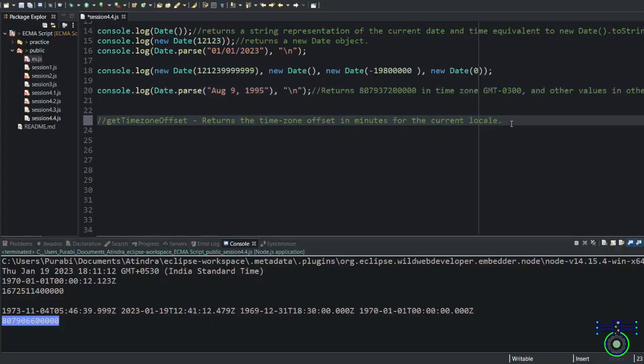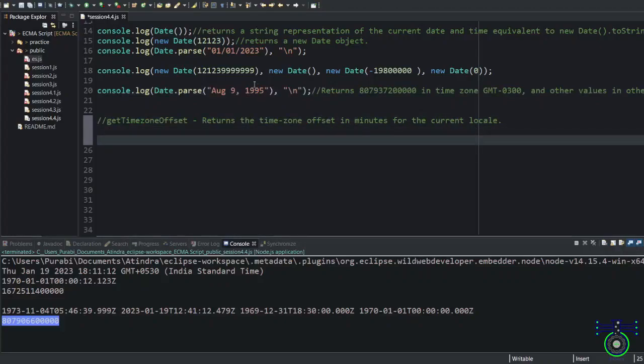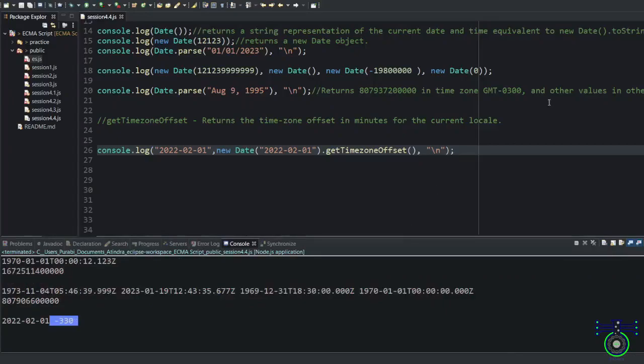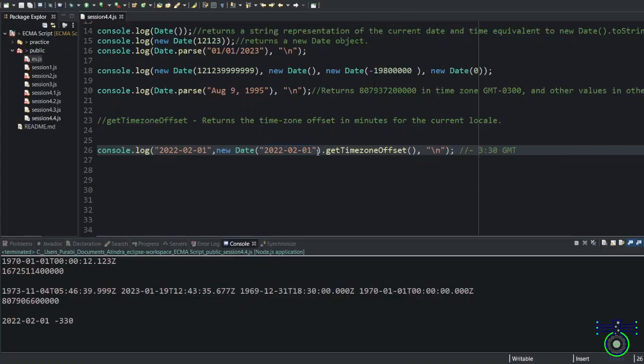Let's see how we can extract values from time zone. What would be the time zone for this one? You will get 330 which means time offset.